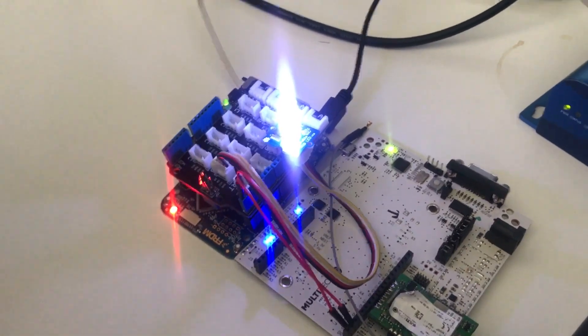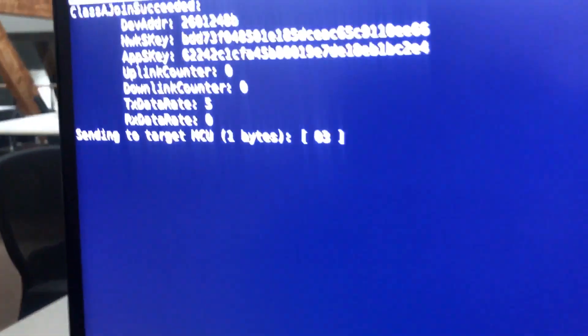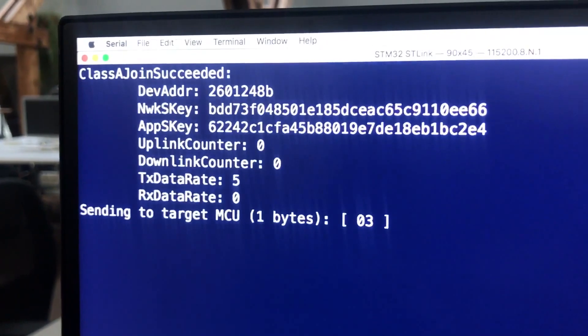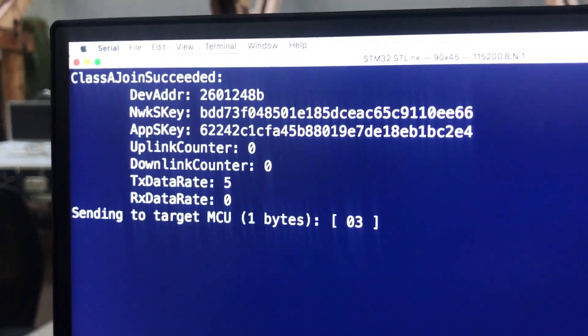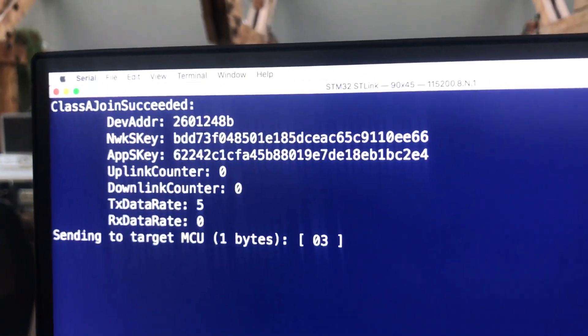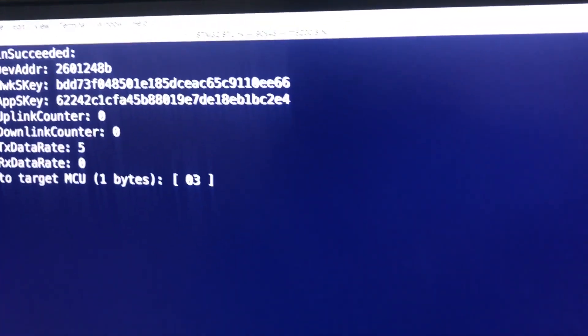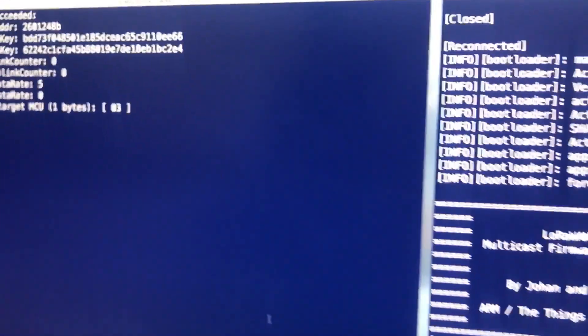So we're going to show you right now. Right now this device is connected over LoRaWAN class A and it's sending every 10 seconds. As you can see, there's a join succeeded here. And it's sending data to the public, the Things Network here in Amsterdam.